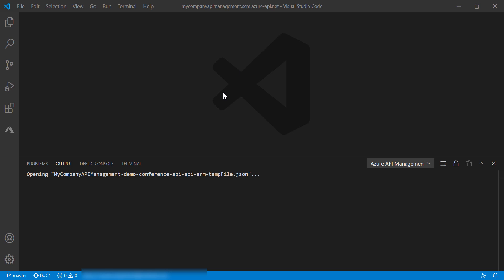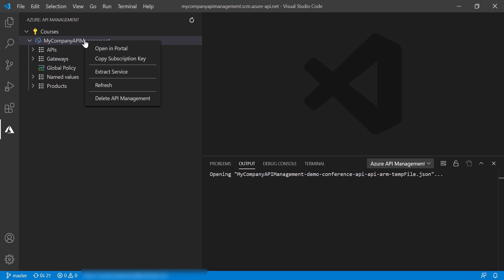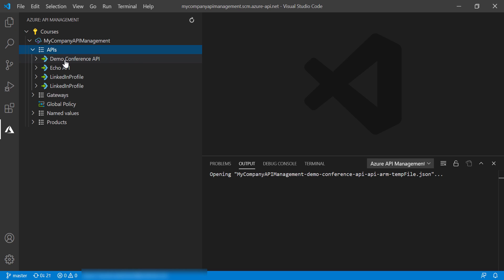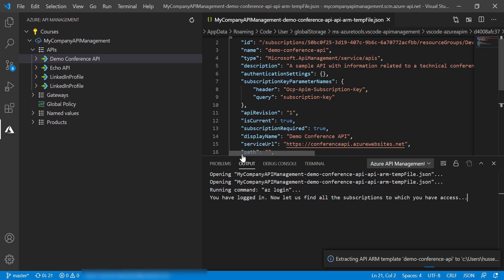Here we are in Visual Studio Code, and let's go to the Azure tab, and we can extract the API management either from the API management extract service here. However, I'm going to go to the Demo Conference API and extract this API.